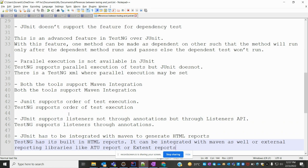TestNG also supports order of test execution. We can set an order like one, two, three, four to execute methods, and we can set this order using both TestNG and JUnit.